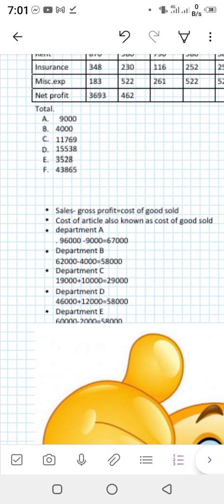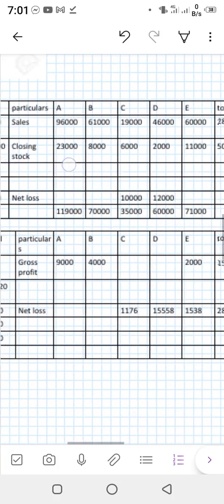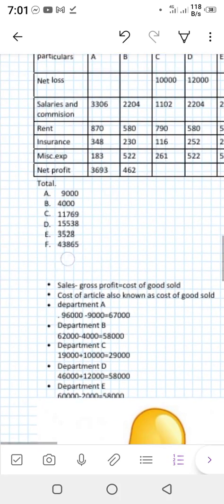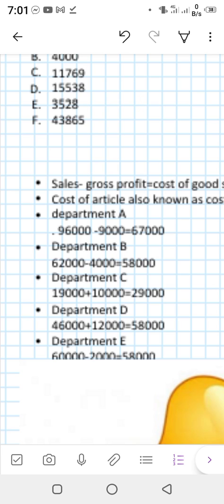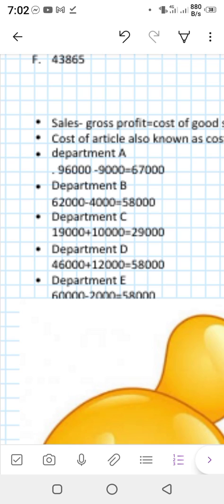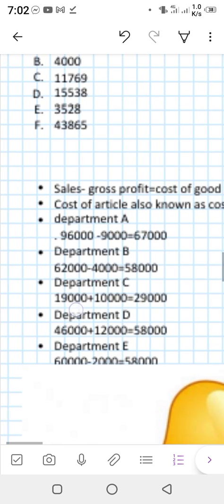You know that sales minus gross profit equals cost of goods sold. In Department A: sales minus gross profit gives cost of goods sold of 67,000. Department B: 58,000. Department C: since it's a loss, sales plus loss gives cost of goods sold of 29,000. Department D: also a loss, so sales plus gross loss gives 58,000. Department E: it's a profit, so sales minus gross profit gives the cost of goods sold. For a loss: sales plus gross loss equals cost of goods sold.